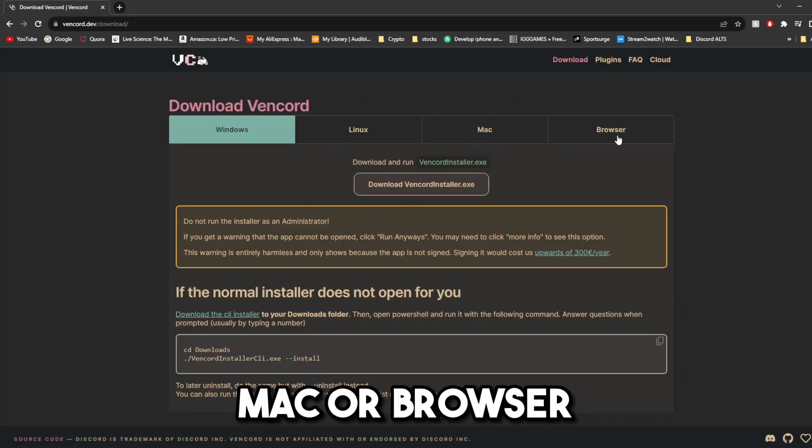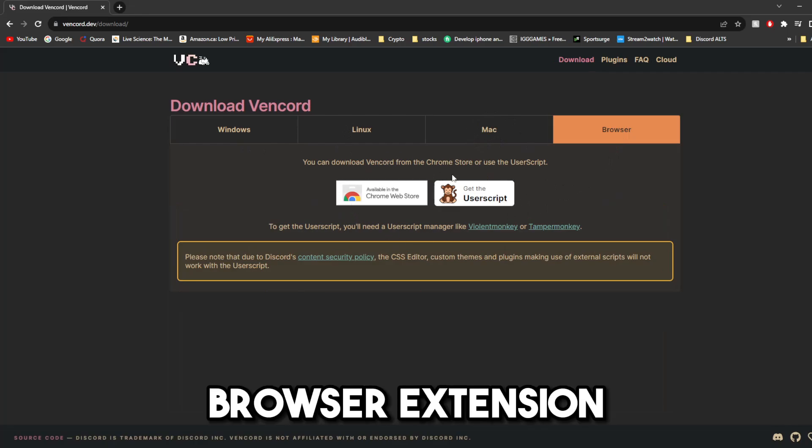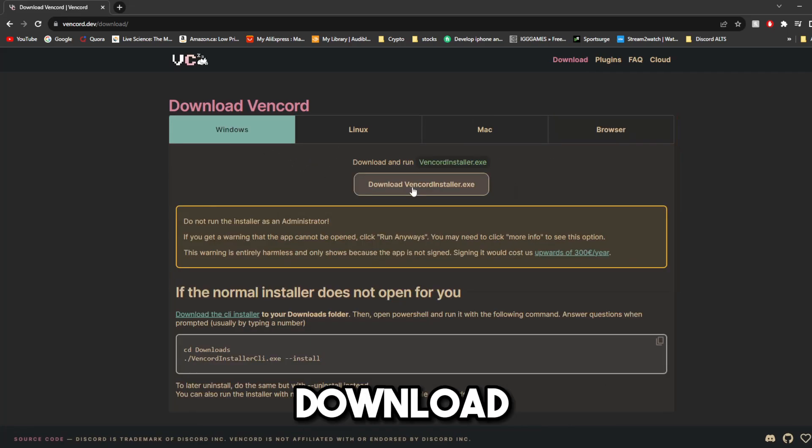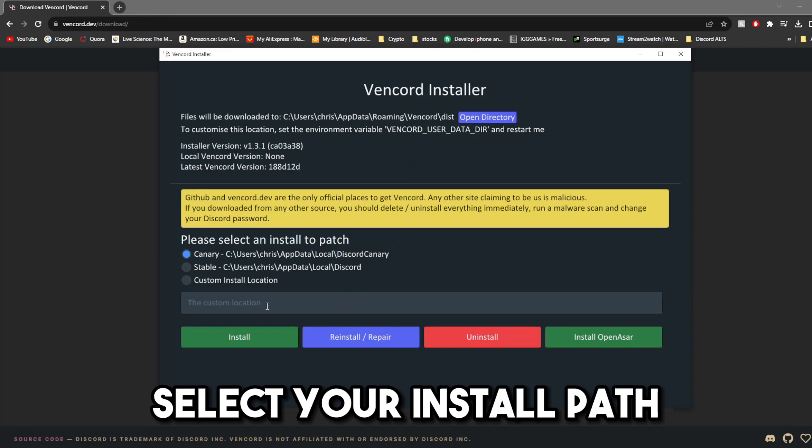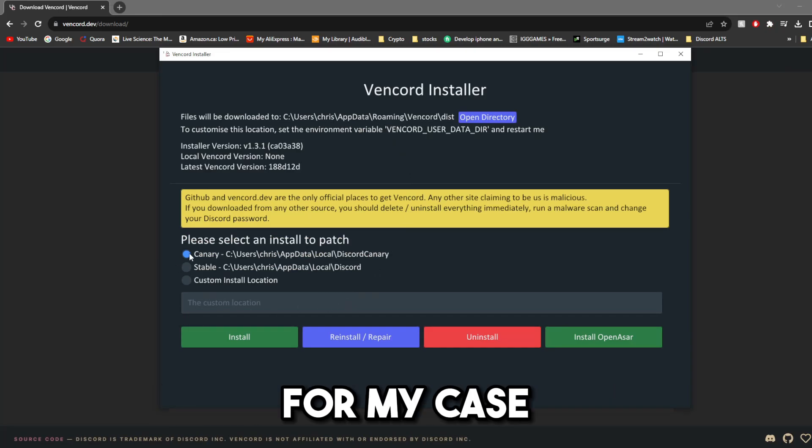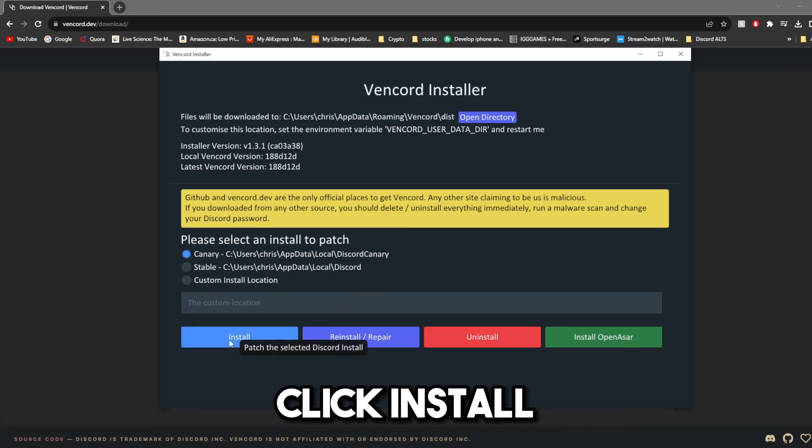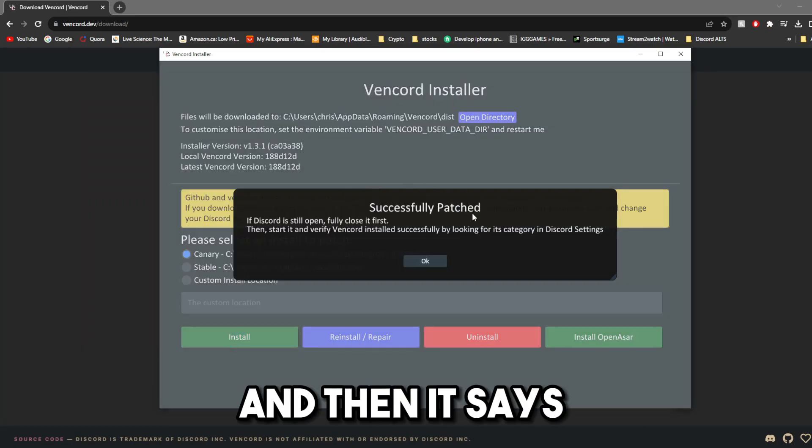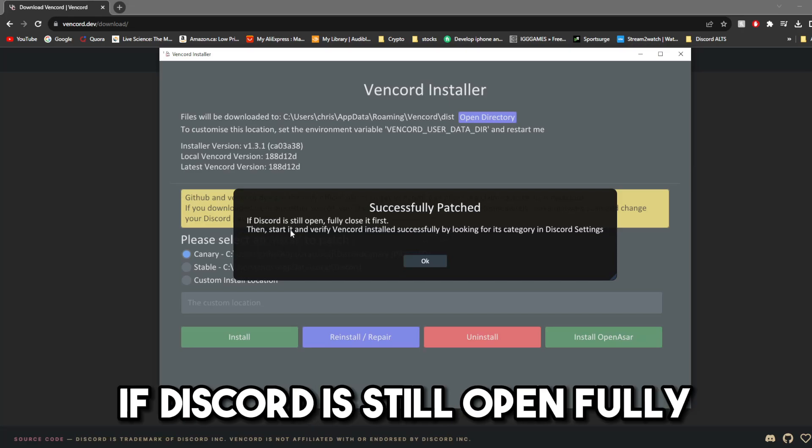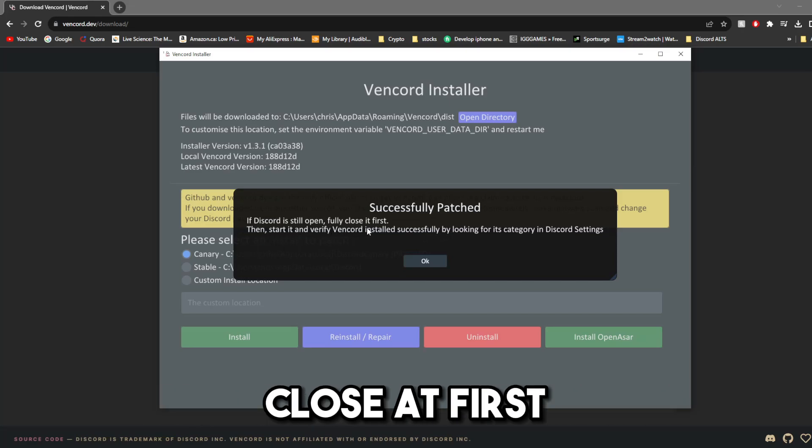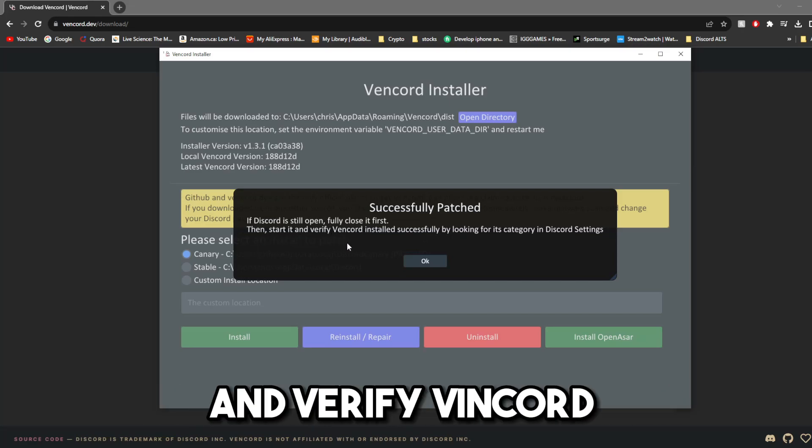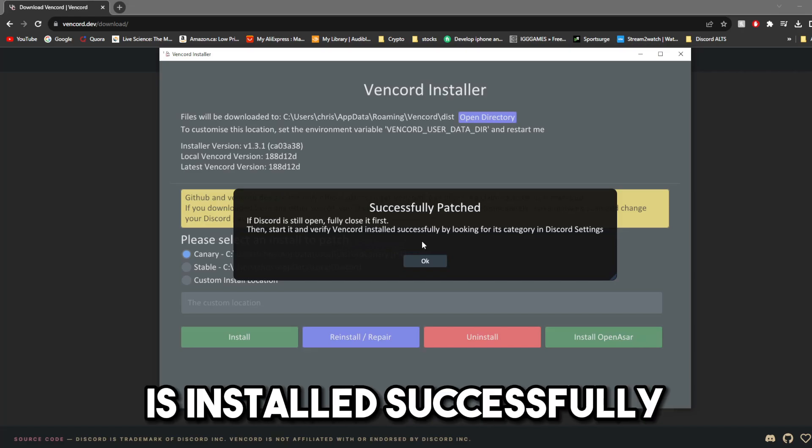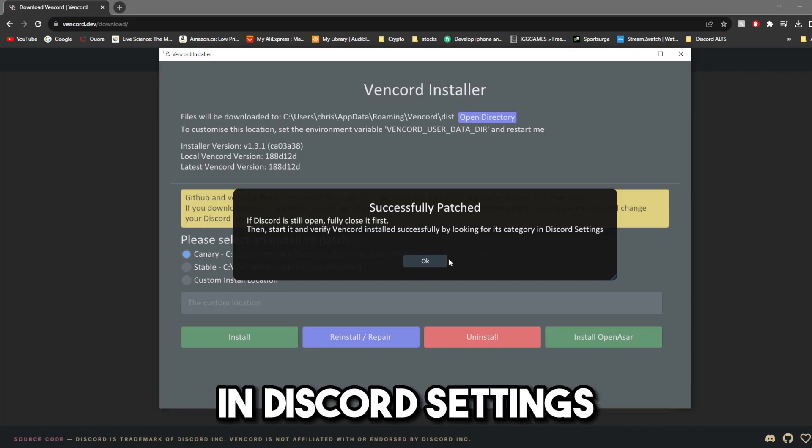Mac, or Browser, which I assume is just a browser extension. Download vencordinstaller.exe. Select your install path. For my case, I'm using Discord Canary. Click Install, and then it says successfully patched. If Discord is still open, fully close it first,